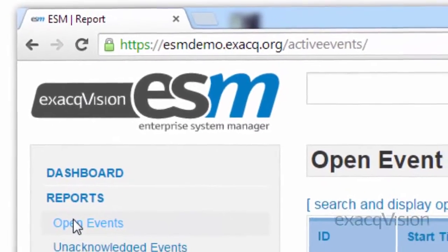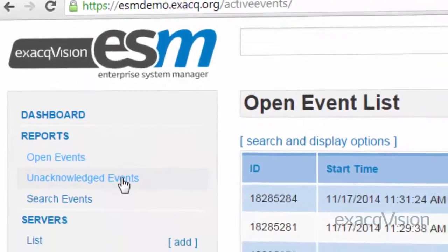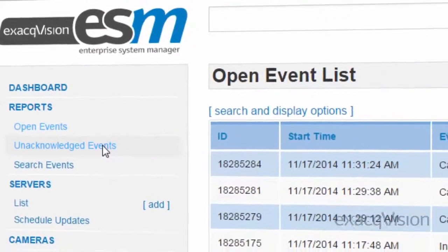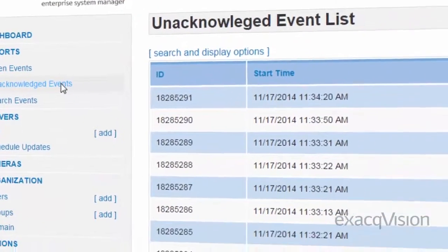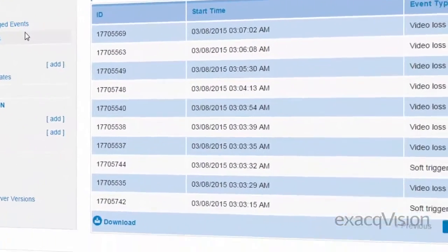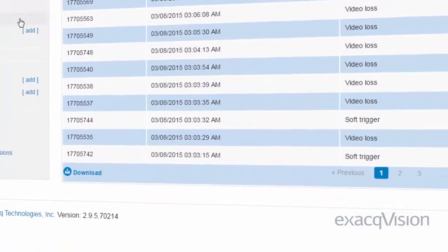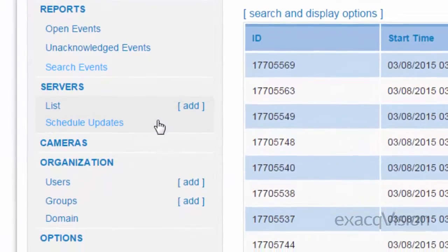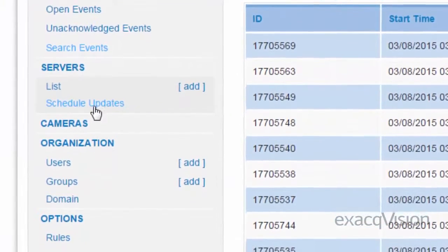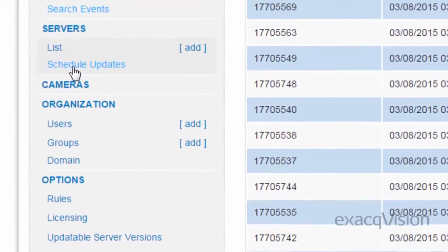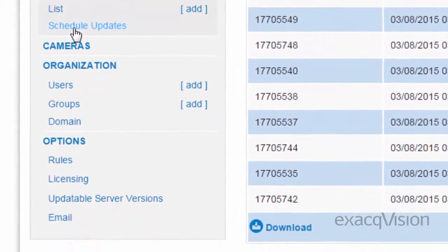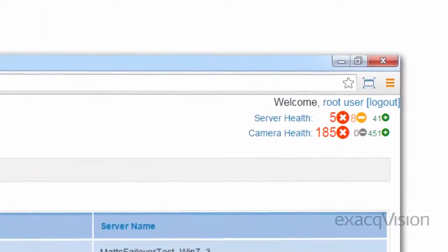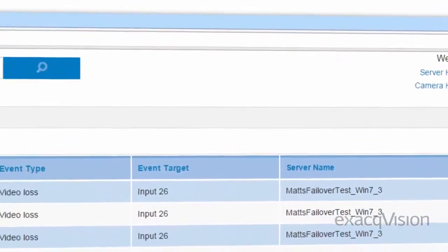Finally, ExactVision Enterprise servers can be monitored using ESM, or Enterprise System Manager, to maximize the uptime for your Enterprise servers. Accessible from any internet browser on a computer or mobile device, ESM allows for instant display of server and camera health via the easy-to-use dashboard.